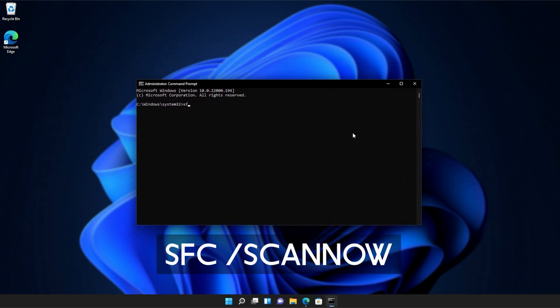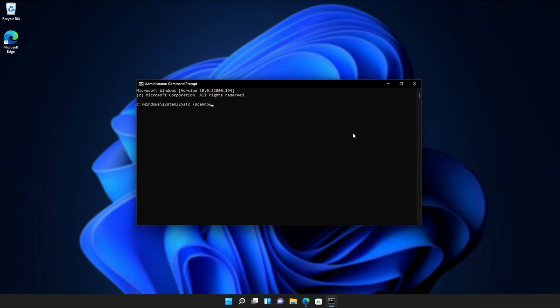And inside of this window over here, type in sfc space forward slash scan now one word. Hit enter and Windows will begin to check through its own files for any issues and errors.